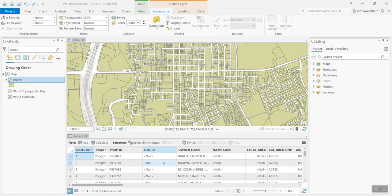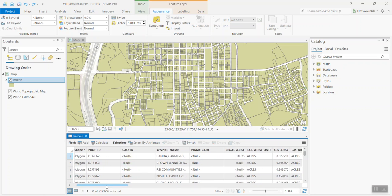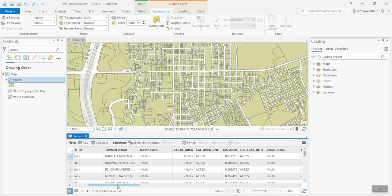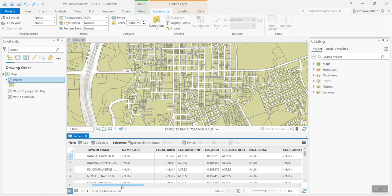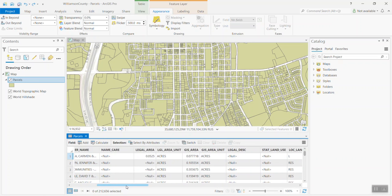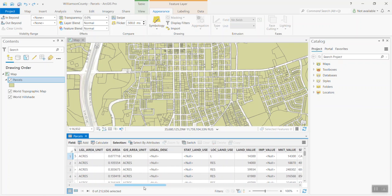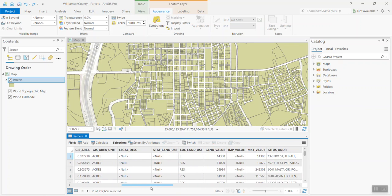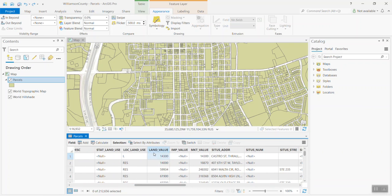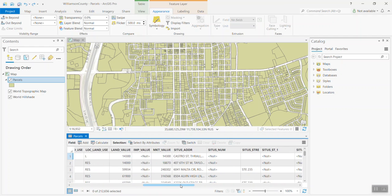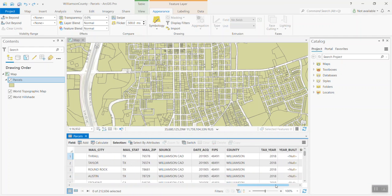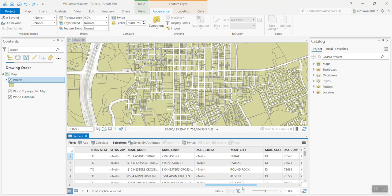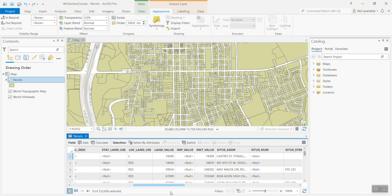I've also opened up the attribute table for the Parcels layer. We're going to start there. What you can see here is you have your typical set of parcel information. There's a property ID, a geo ID, ownership information including ownership name, legal area, legal description, land value, improvement value, market value, address. There's a whole bunch of columns here related to parcel data.